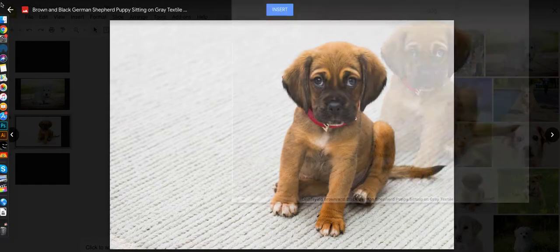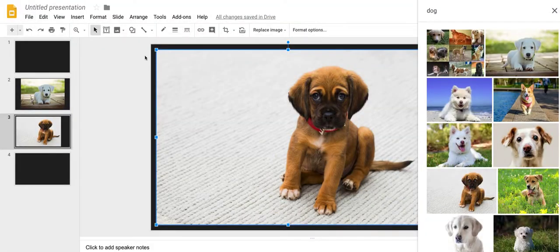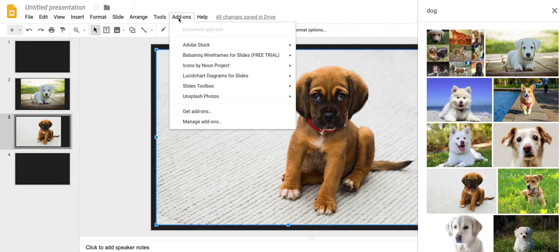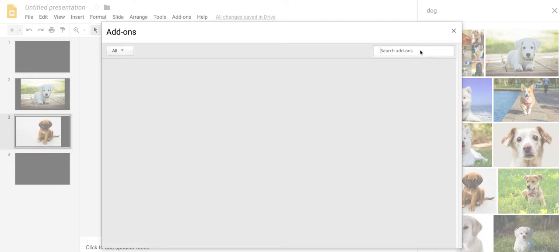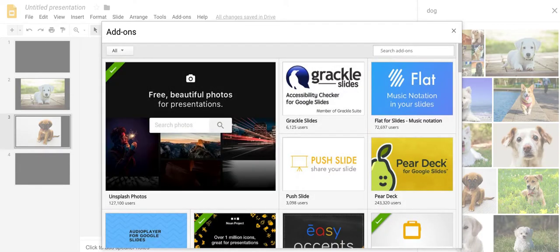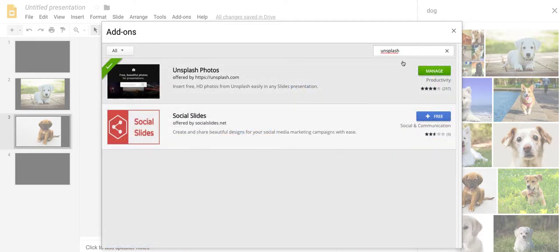Option two, which I think you're going to like: go to add-ons, get add-ons. There's one add-on that is called Unsplash. It's awesome. Mine's already installed.